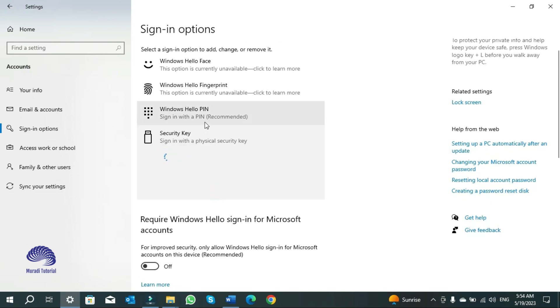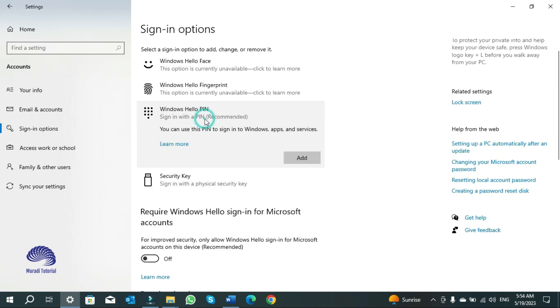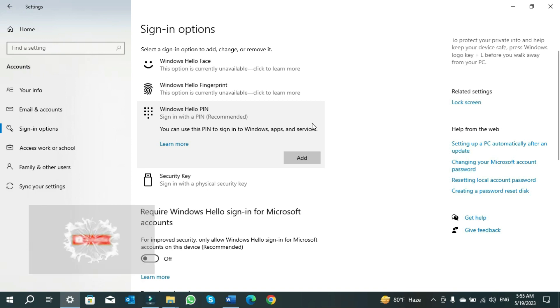Now the next time you restart your computer, Windows will not ask you for your Hello PIN. It will ask you for your Microsoft account password to sign into Windows at the time of restart.